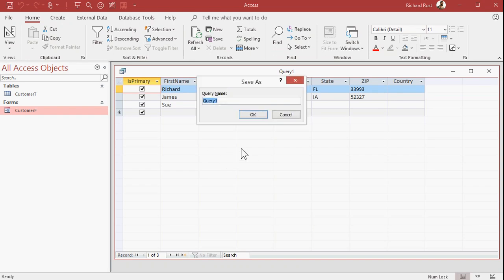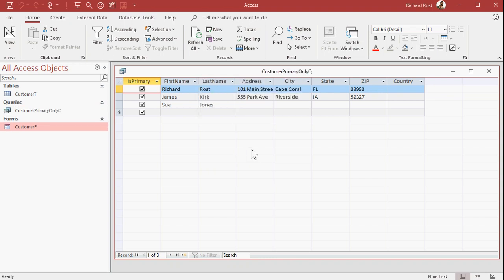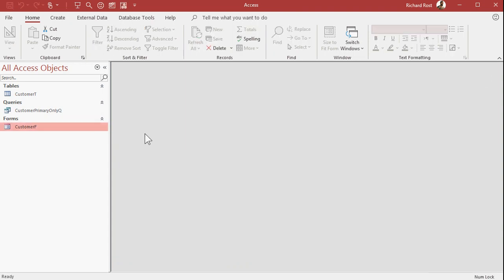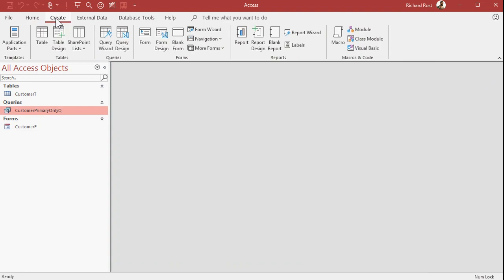Let's save this as my customer primary only queue. And now I can use this query in the rest of my database to do things like make mailing labels.